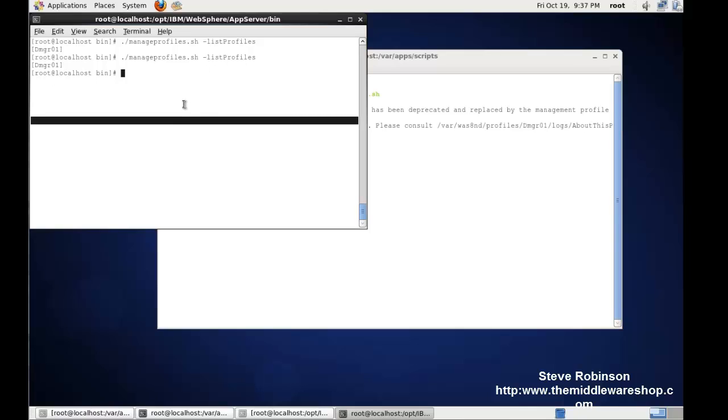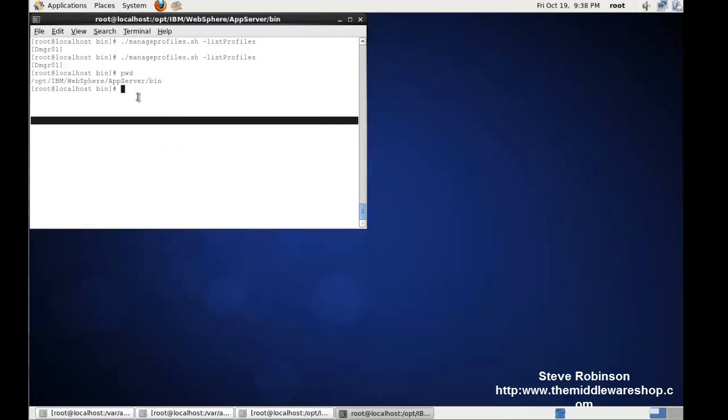So if I print the working directory, we can see that we have the WebSphere binaries in /opt/IBM/WebSphere/application server. So what I'm going to do is remove this profile, and then I'm going to create it and show you basically how I create a profile.